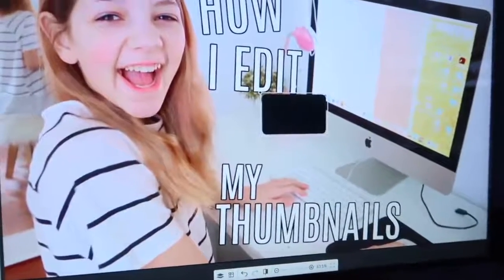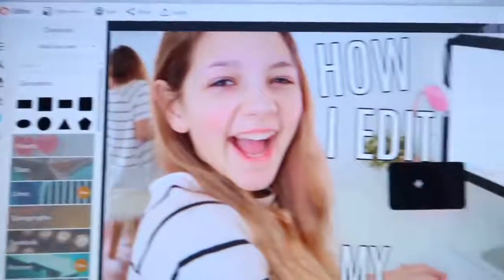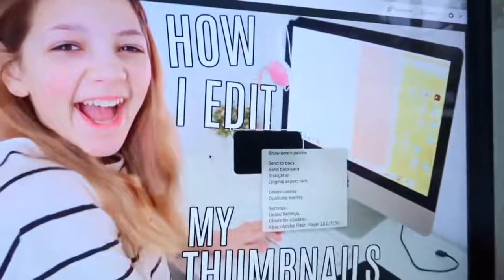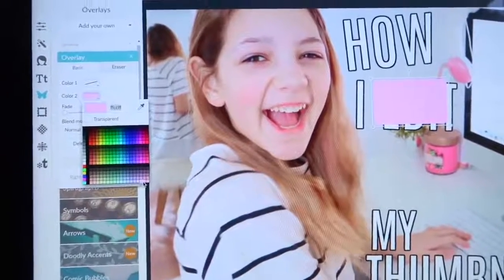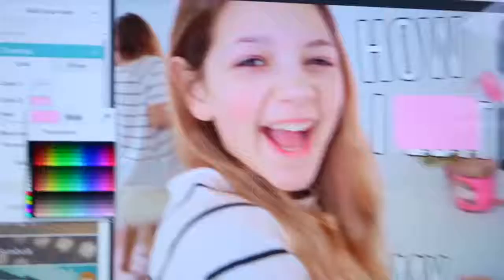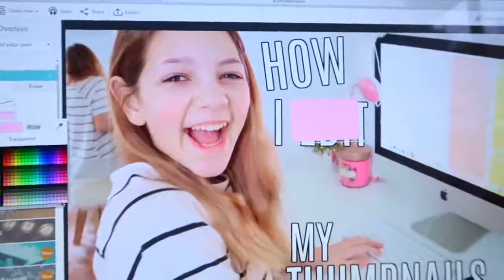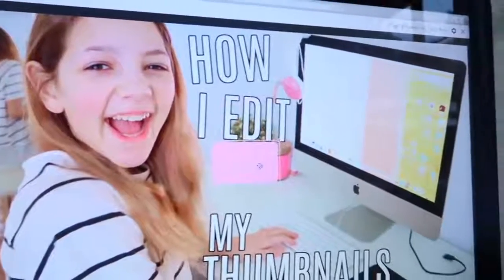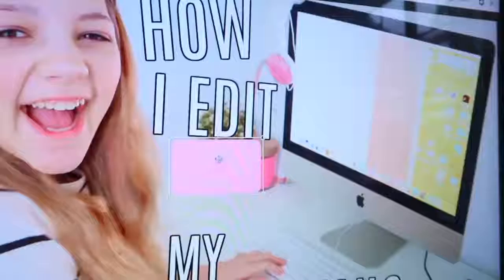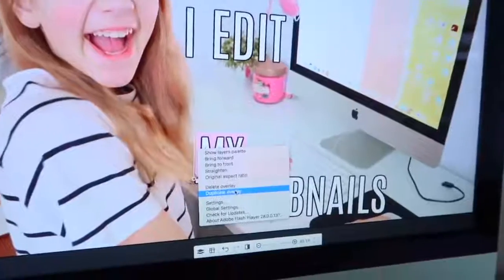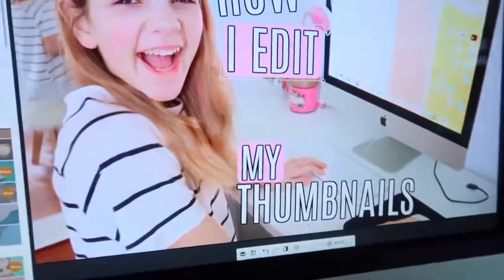Now for the fun part — I'm going into overlays, then the geometric option at the top. I click this little rectangle. There's a more boxy rectangle and a round one — I'm choosing the round one because I think it looks cute. First I pick the color I want, which I always go for this light pink. It's really pretty — it's FFCCEE, so if you guys want this exact color, that's the name of it. Then I right-click, click send to back so it goes behind your text. I also right-click duplicate overlay and I think I'm going to make this one blue.